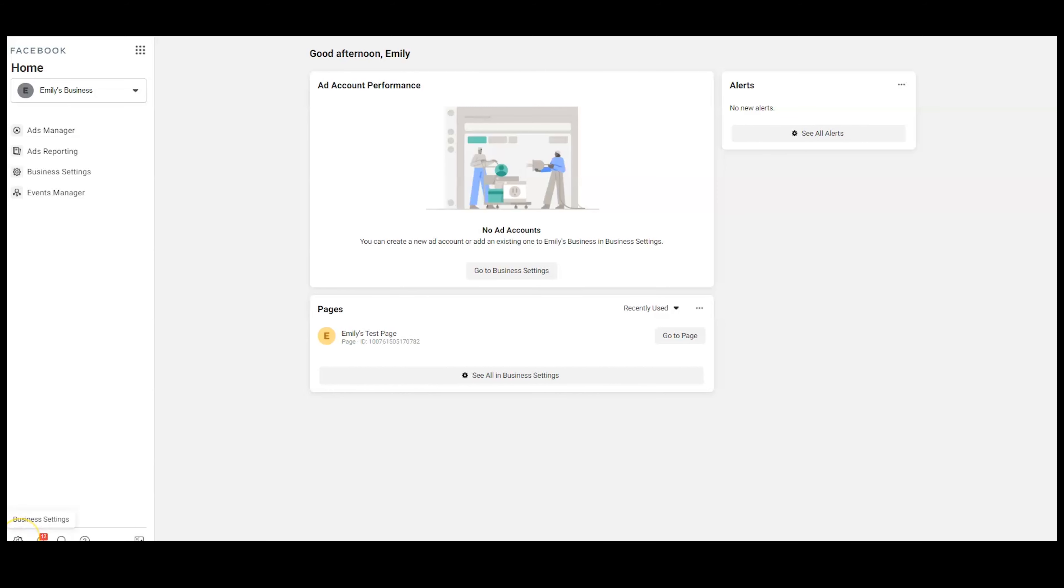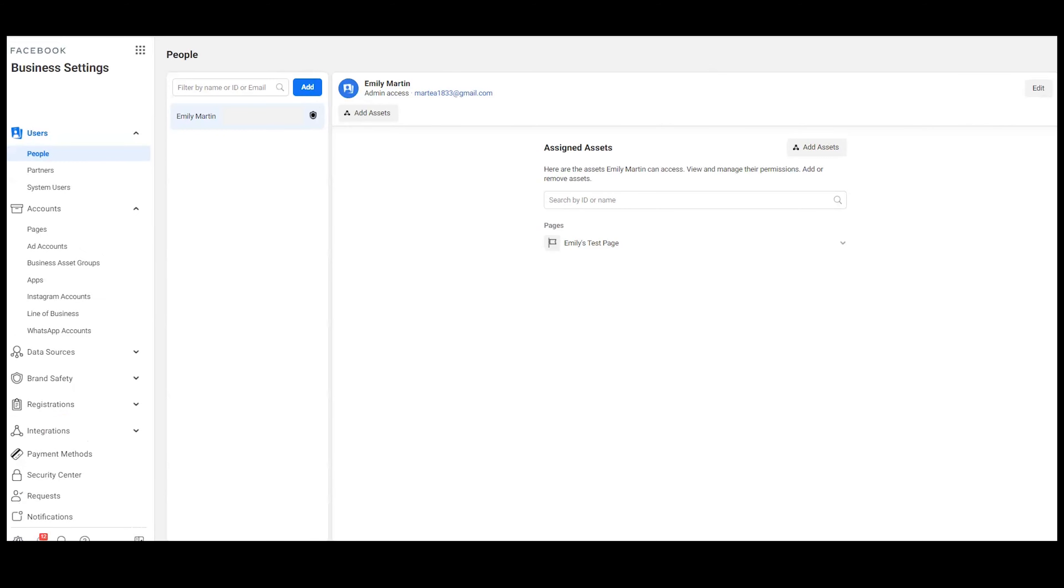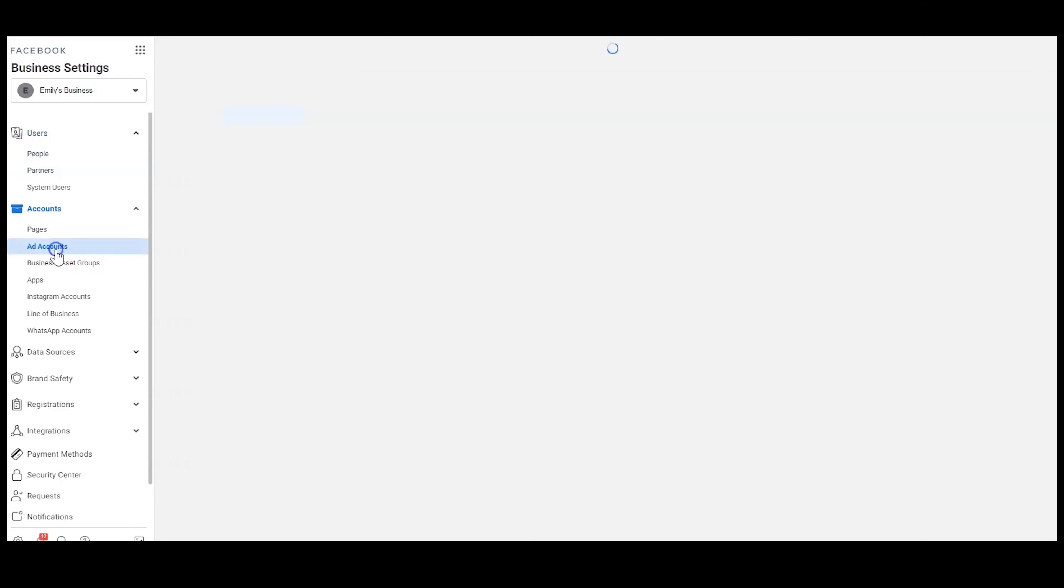We're going to go into the business settings tool at the bottom left corner, this little gear. Then I'm going to go under ad accounts.